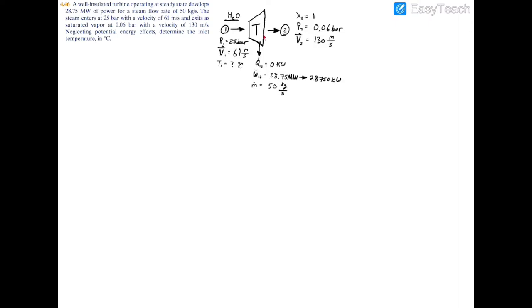We have a well-insulated turbine operating at steady state developing 28.75 megawatts of power, with steam flowing through it at a rate of 50 kilograms per second. We have the steam's pressure and velocity at the inlet, as well as the quality, pressure, and velocity at the exit. There is no potential energy, and we need to determine the inlet temperature in degrees Celsius. Because it's adiabatic, heat transfer is zero, and the power is 28,750 kilowatts.